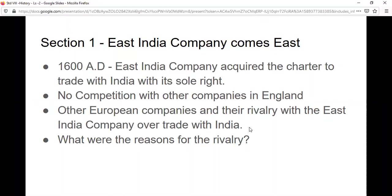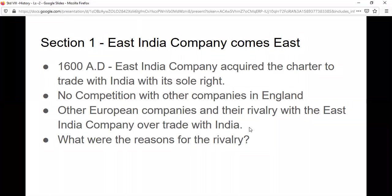Even after getting the charter, it was in the year 1608 that they were able to come to India and begin trade. You can note it down in your notebook - in the year 1608 they reached India and began trade. Initially they acquired the charter but it took a few years for them to finally establish trade relations with India.